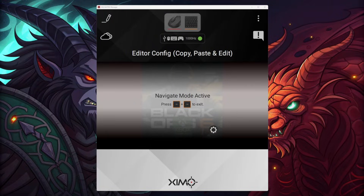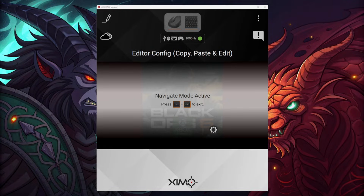Hey everybody, welcome to SimSensei. In this video I want to quickly explain how the navigate mode works, which will allow you to move your mouse or, on the console, allow you to use your controller.